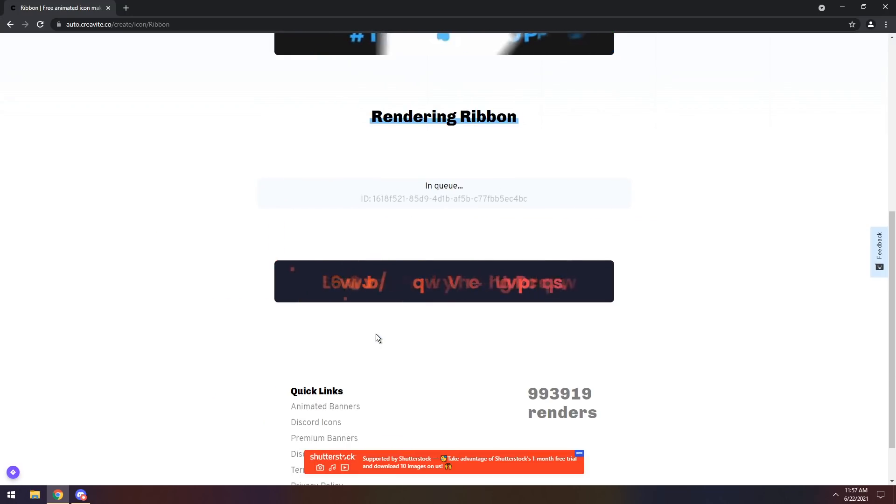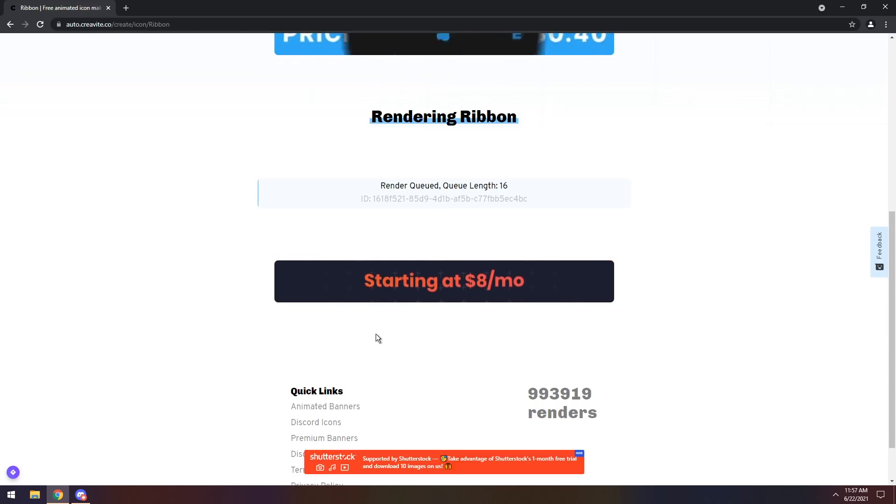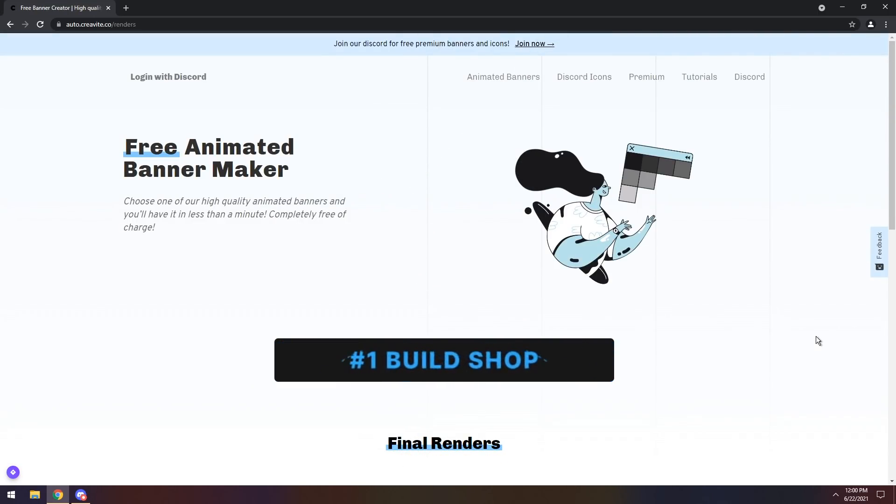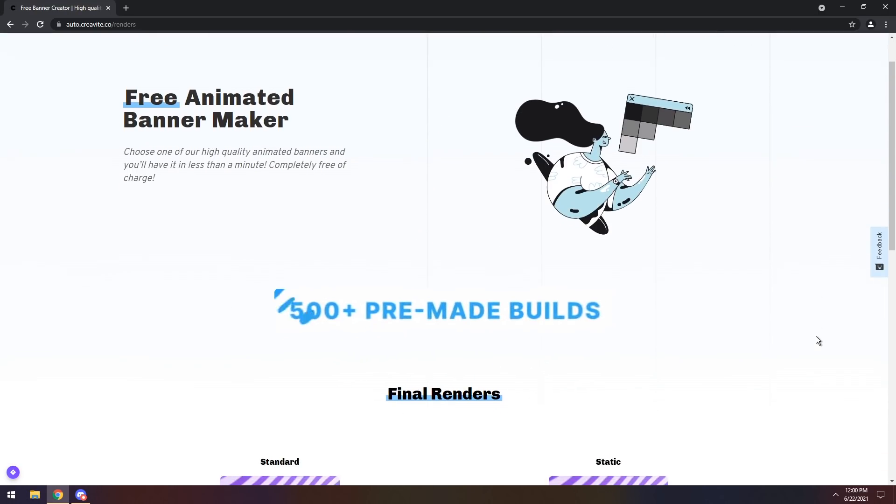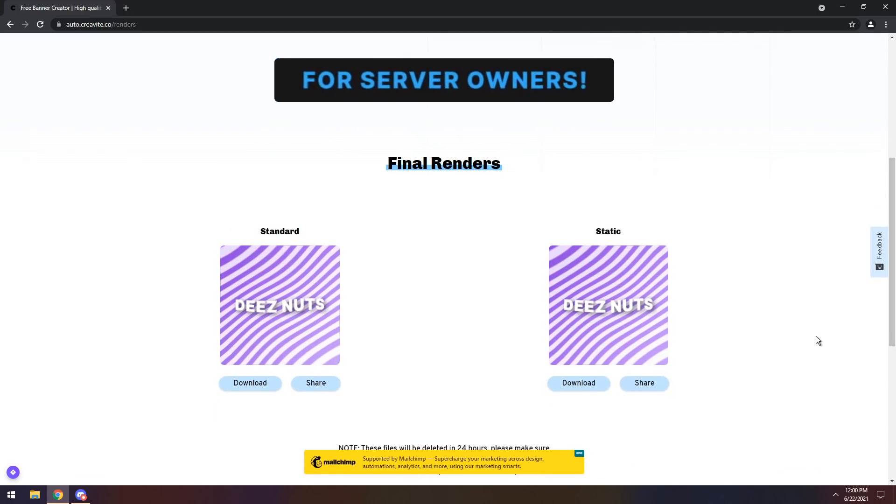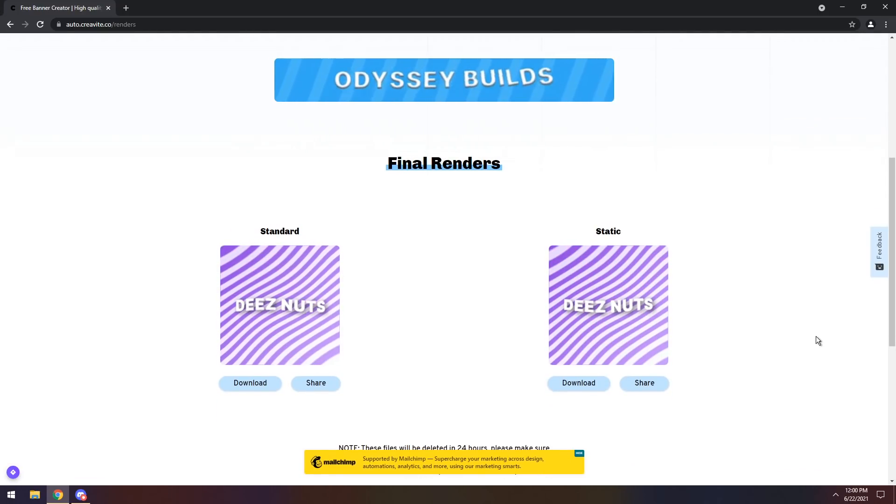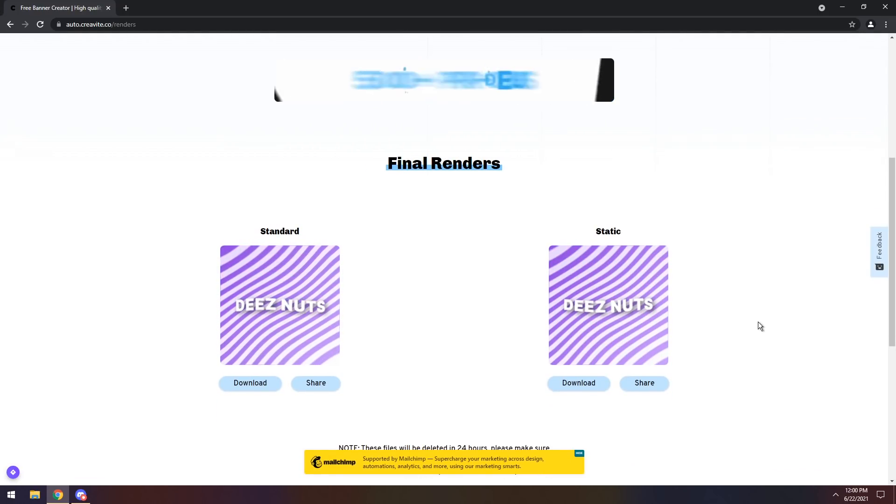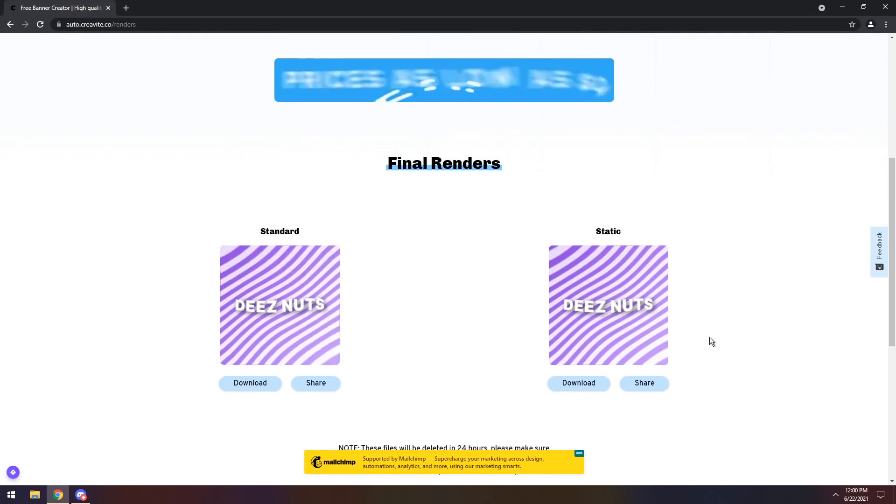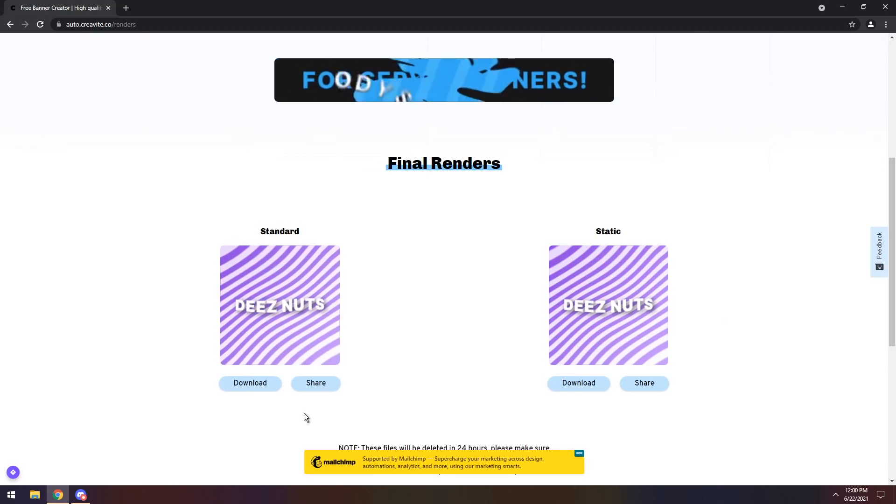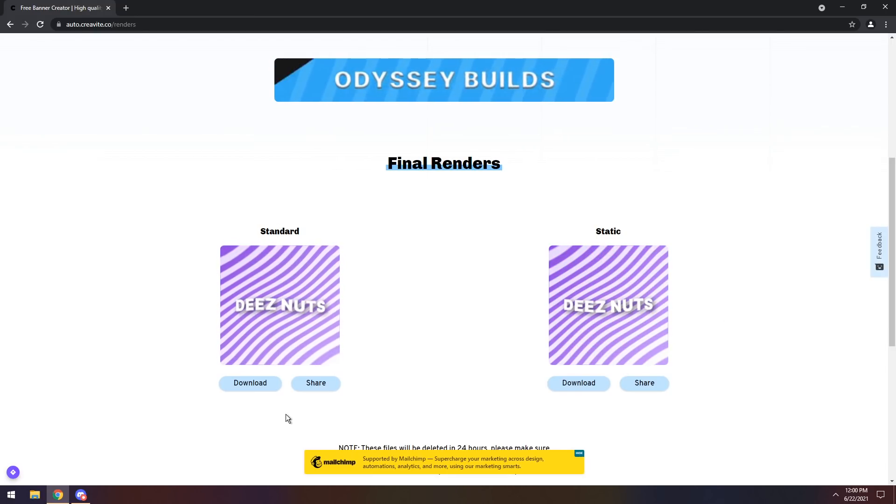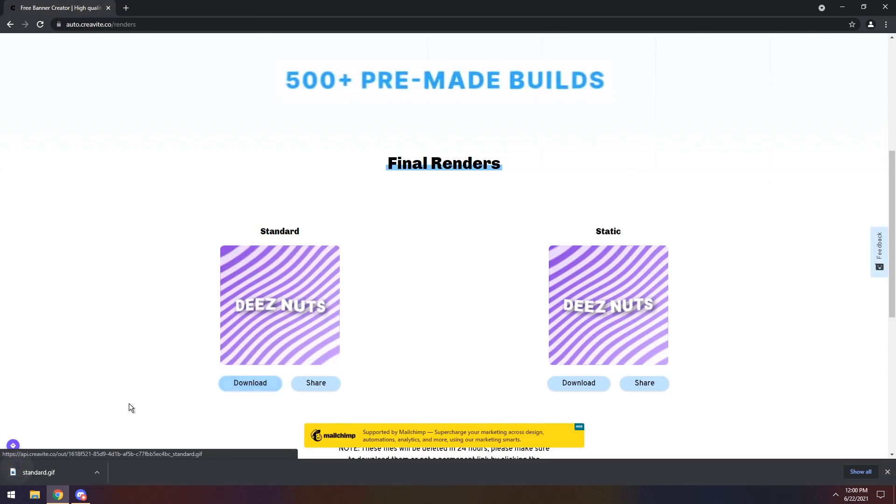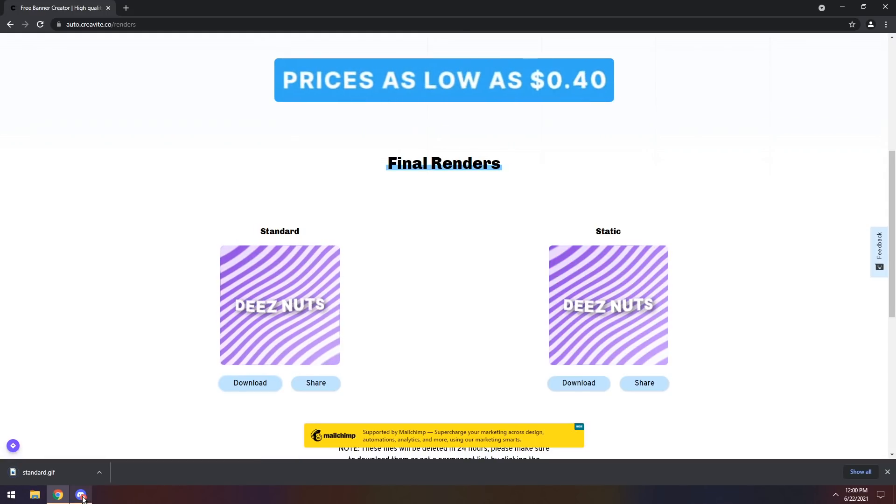It'll render. Render cute. Now, once you're done, you will see final renders, and if you scroll down, there you go. There is your animated profile picture, and it'll also show you the static version of it, and I think this is just impeccable. So click on the download button. It will download the GIF.